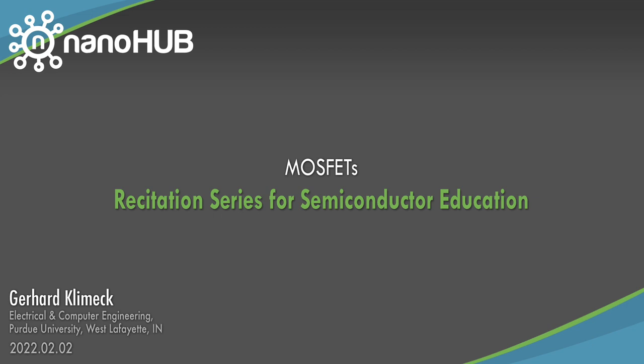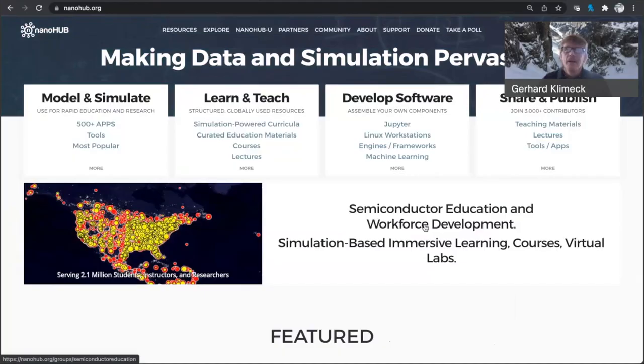Nanohub.org online simulation and more for nanotechnology. Hello everyone, my name is Gerhard Klimek.